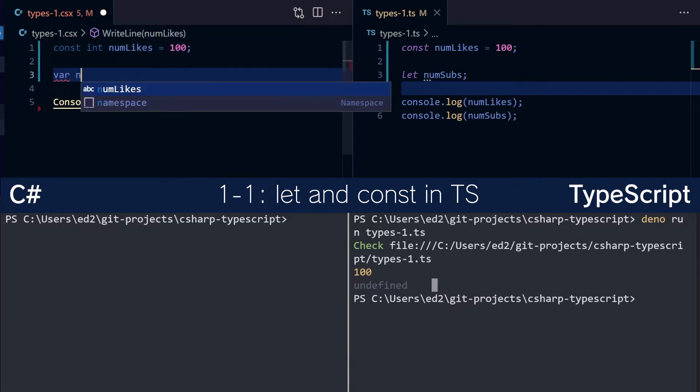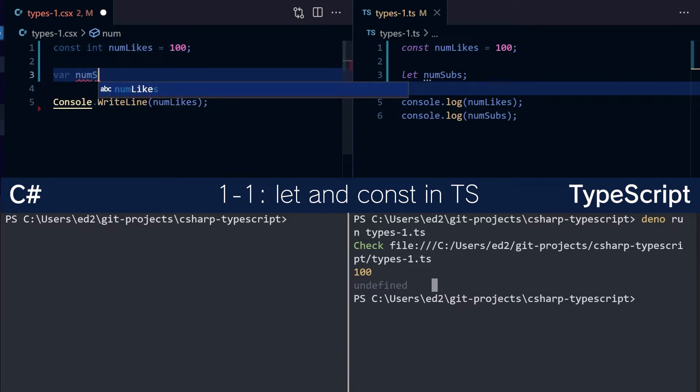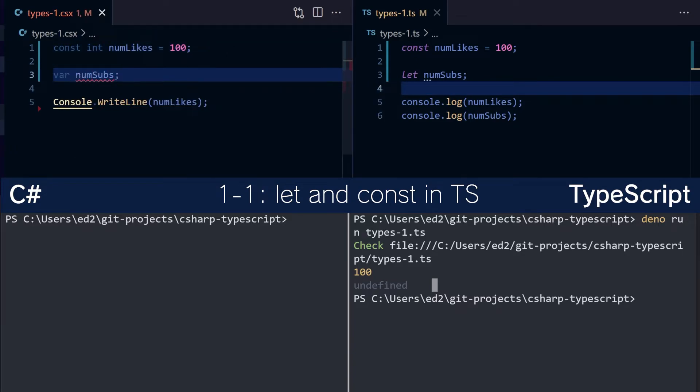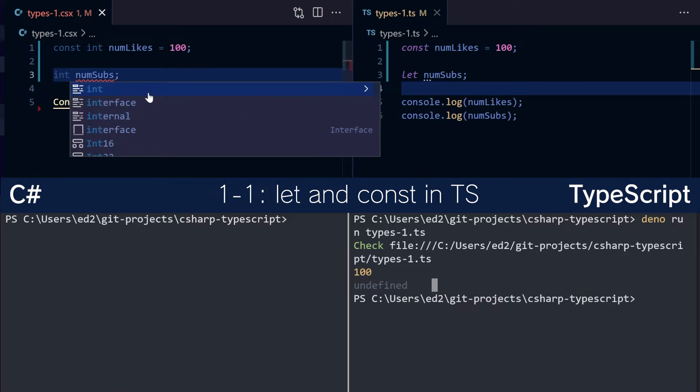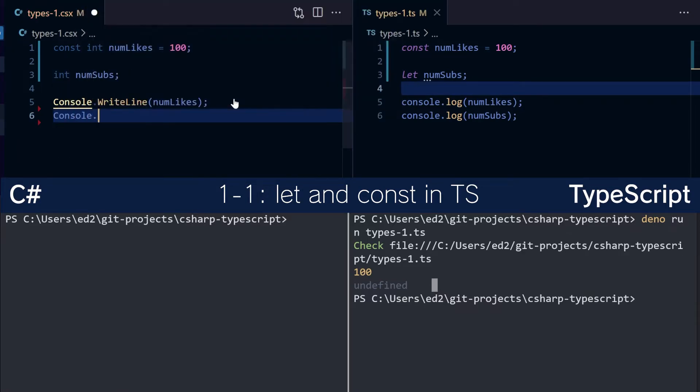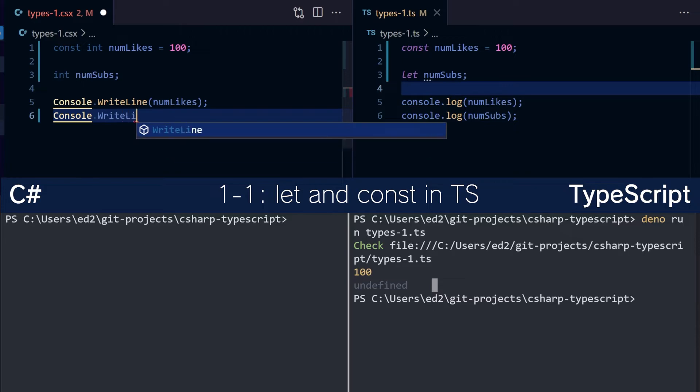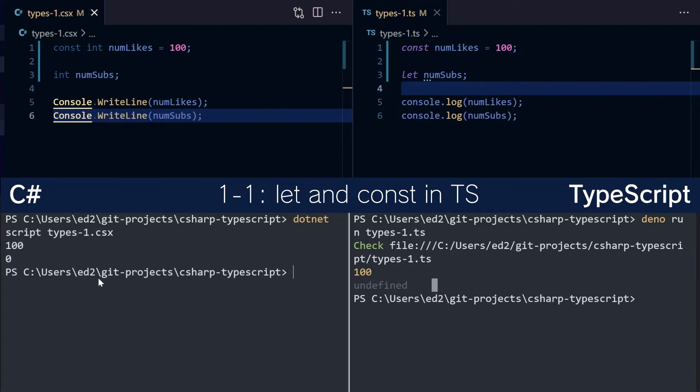The equivalent in C-Sharp would be something like this, num subs. Problem here is that you can't declare var num subs. You have to provide a default value. And then console.log write line would be 0, of course.